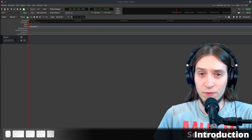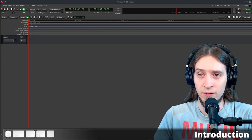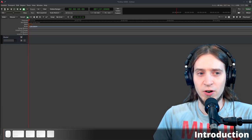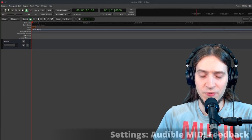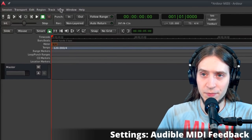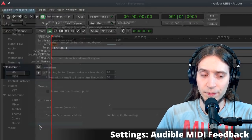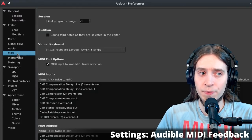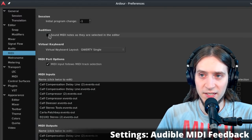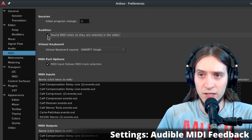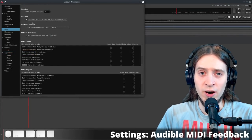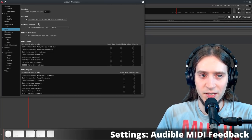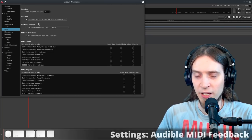This is what Ardour 6.3 looks like when you open it and create a new session. There are a few settings I highly recommend you change before we start making sounds. First, go to Edit > Preferences > MIDI and make sure 'Sound MIDI notes as they are selected in the editor' is enabled. With this setting on, Ardour will play any MIDI notes you touch in the editor. Otherwise, the only way to hear what you're doing is to play the timeline.